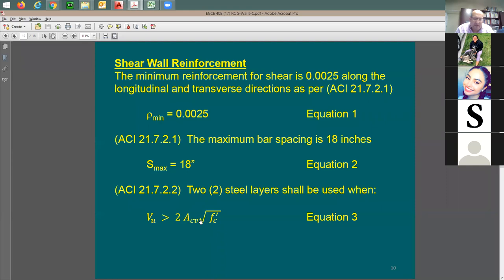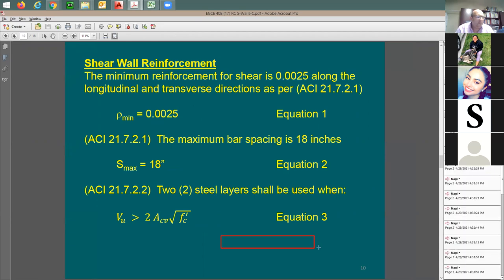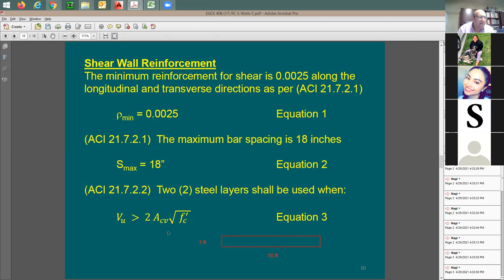ACV means the cross-sectional area of the wall resisting shear. If the wall length is 10 feet and the width is 1 foot, the cross section area resisting shear in plan view is 12 inches times 120 inches. ACV needs to be in square inches — it's the total cross-sectional area of the wall in plan, given by wall length times wall thickness.